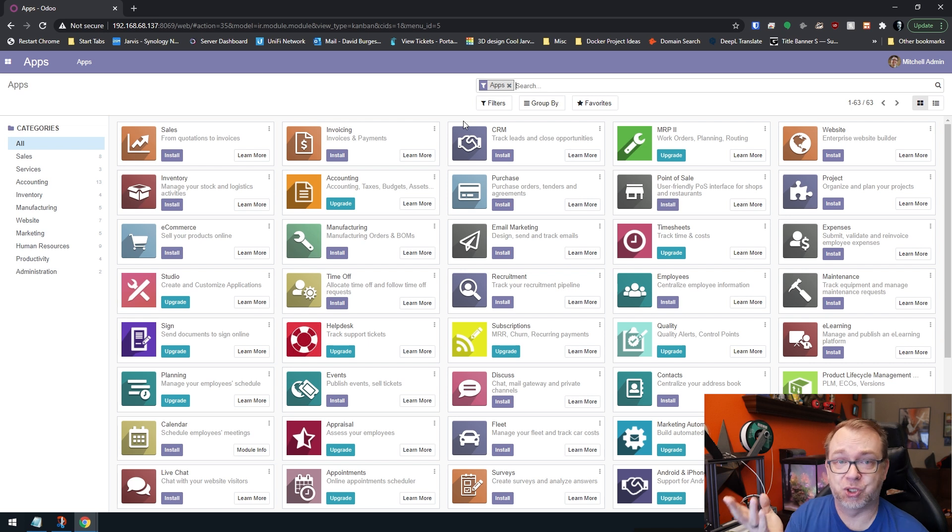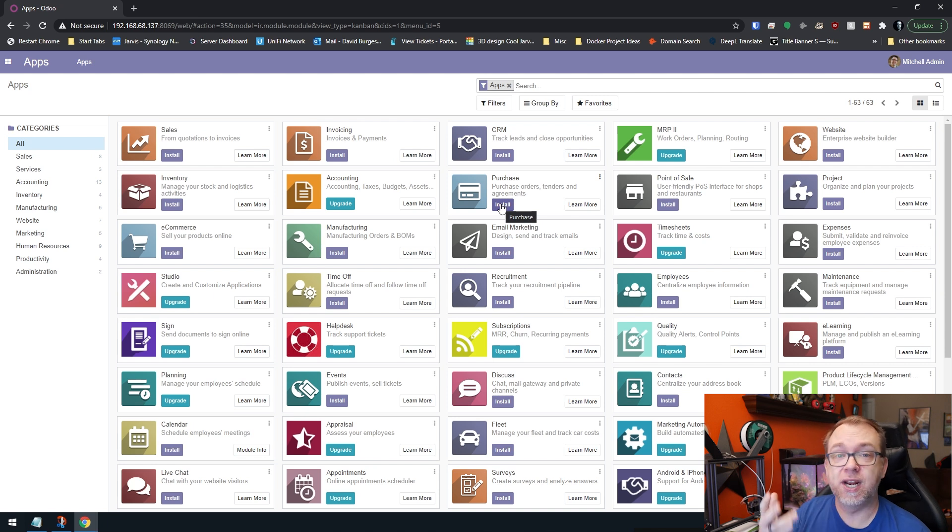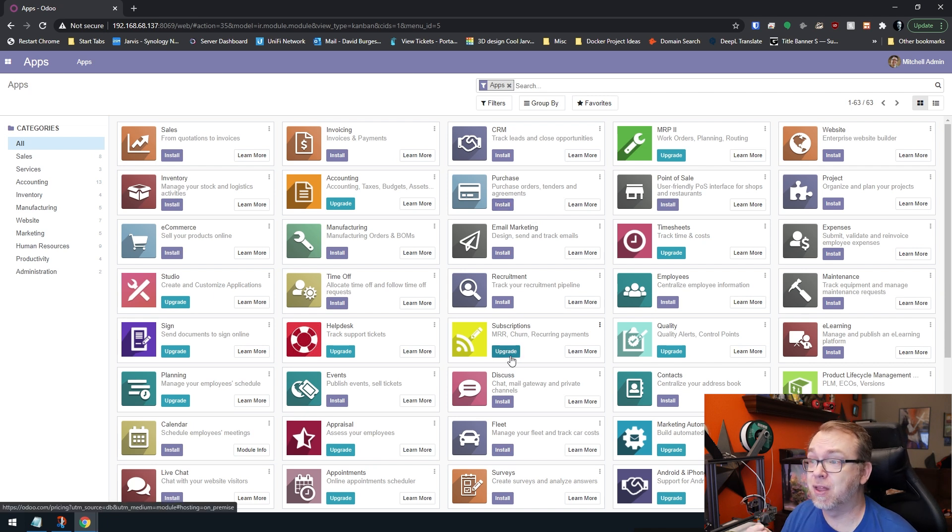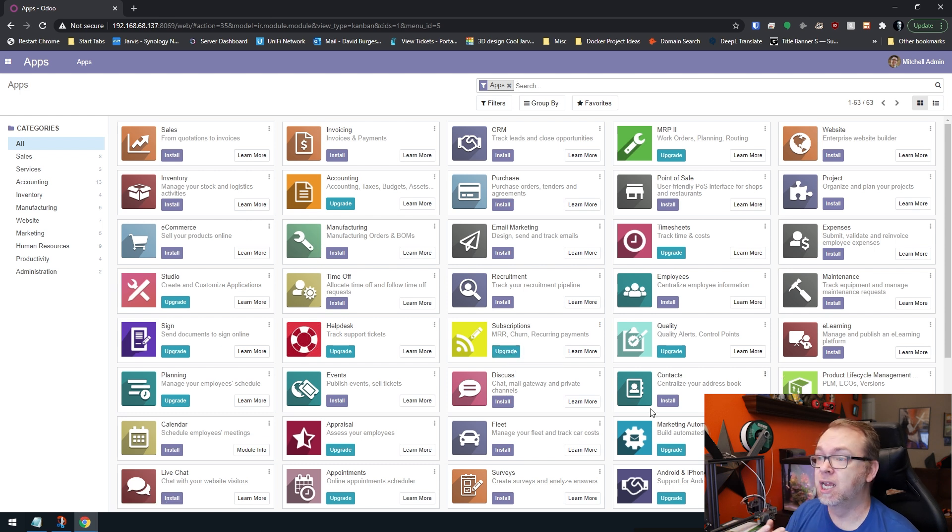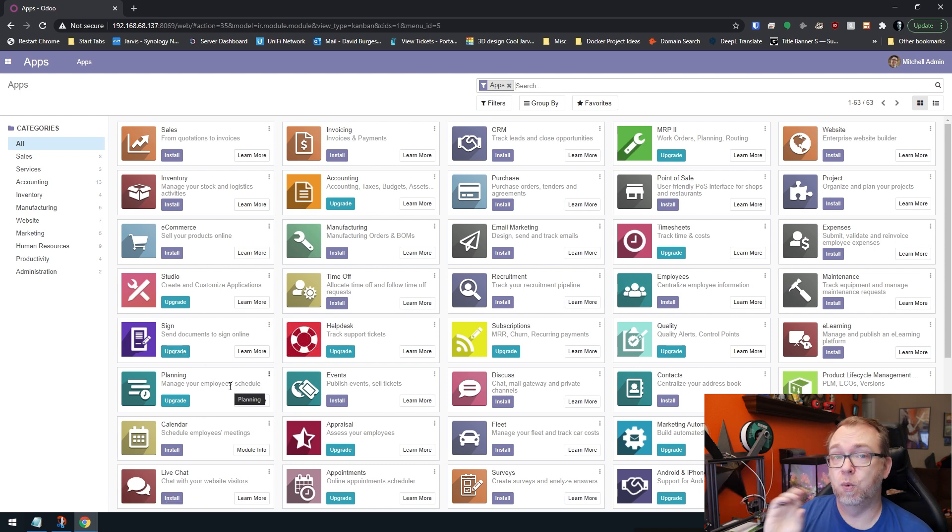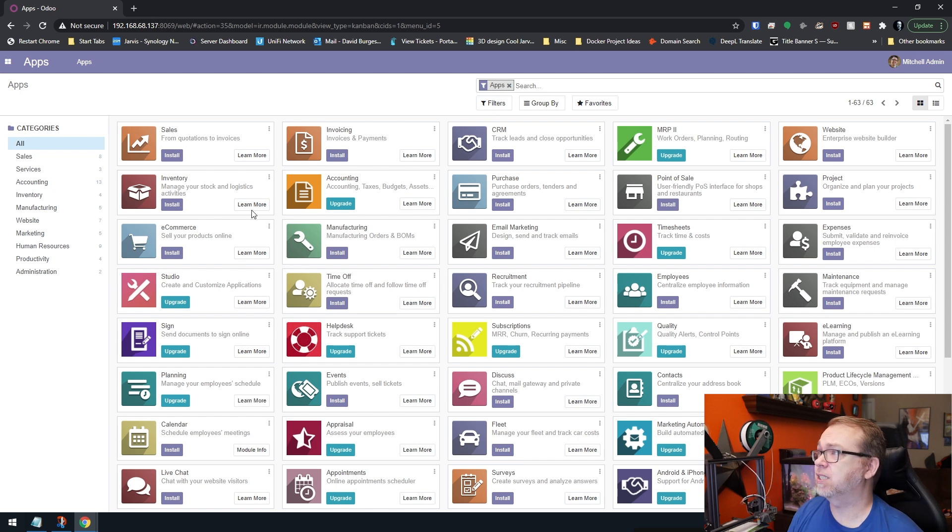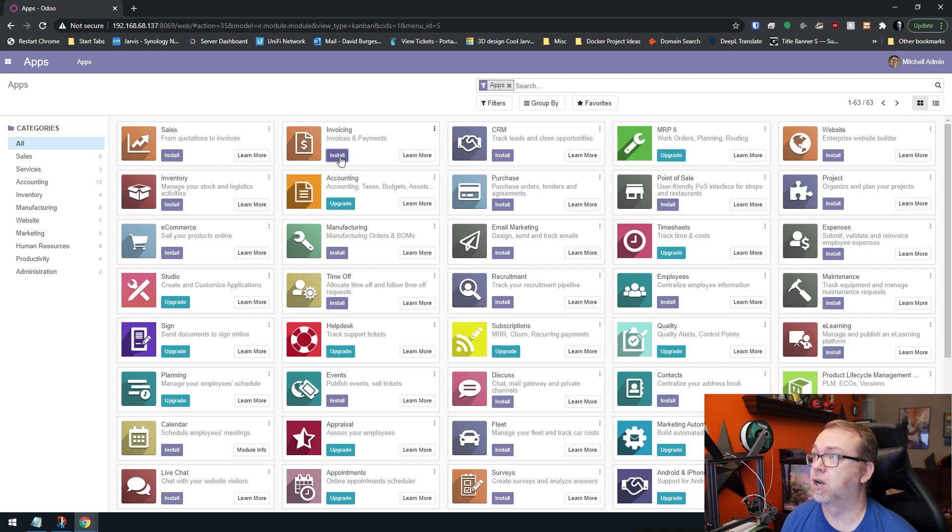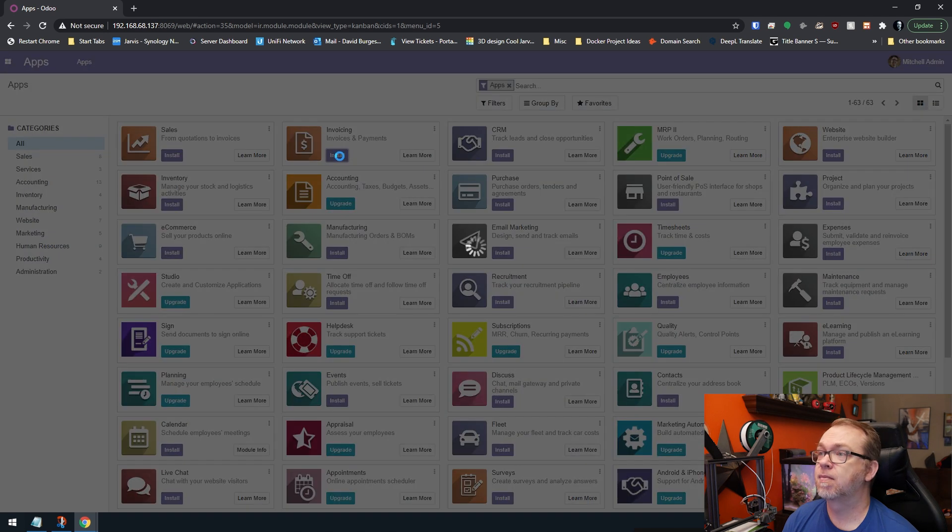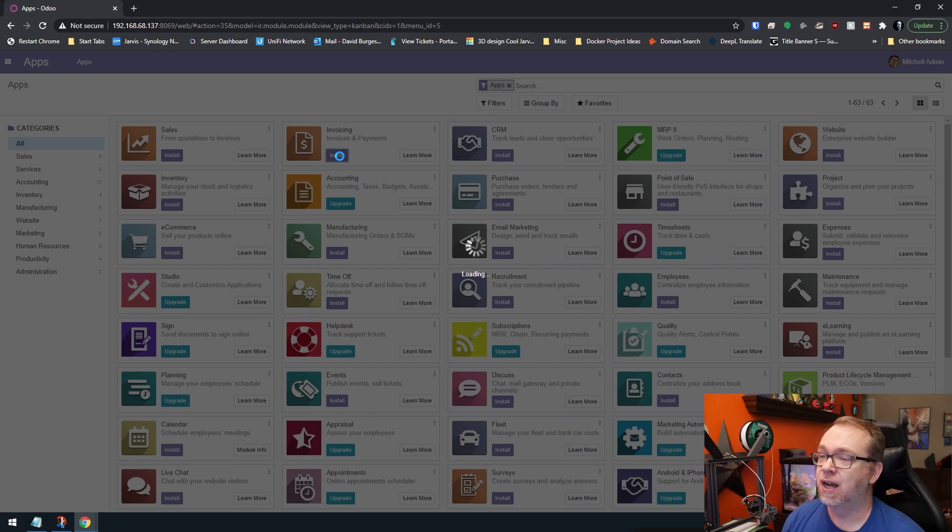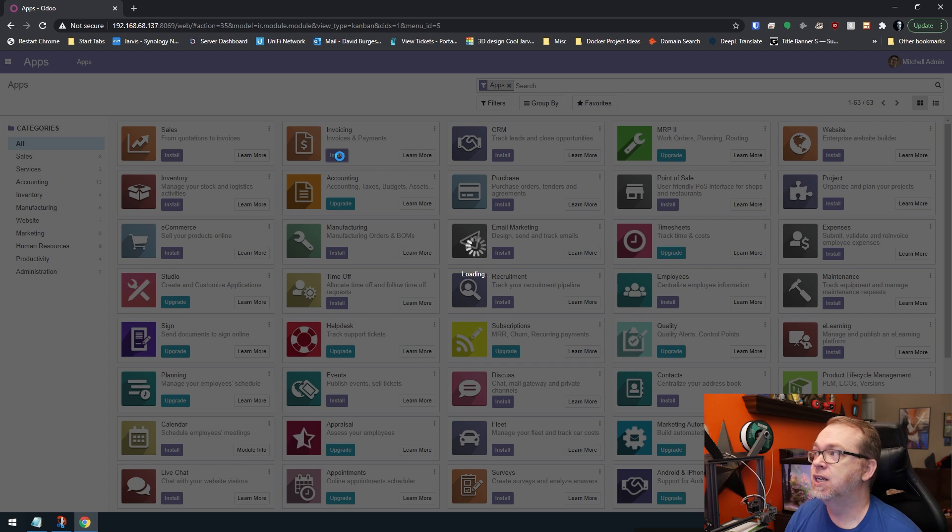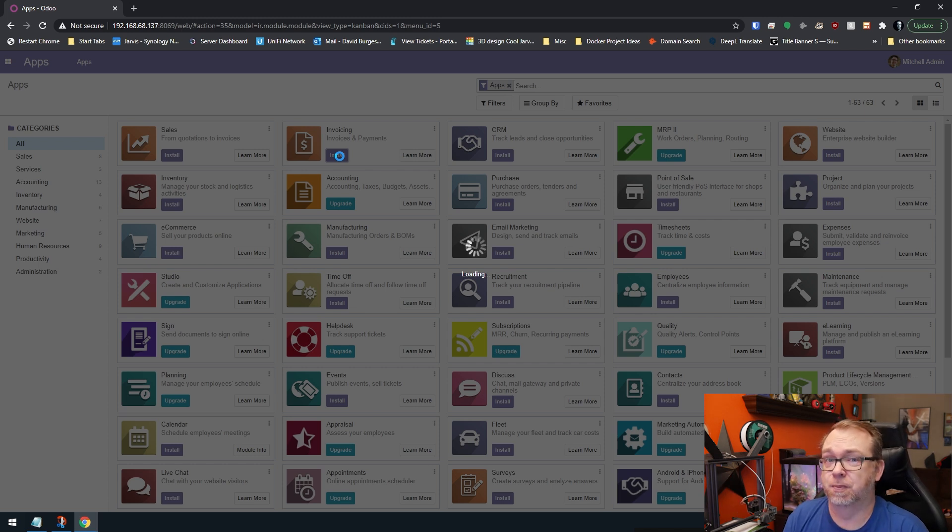Basically here is your app store for the application. You can see that a lot of these just say install and those are free to use. There's no charge for any of those. But some of them do require an upgrade, like subscriptions or quality, help desk, signing, like e-signing documents. So there are some things in here that you will need to pay a monthly subscription for if you want to do that. So basically, let's say you wanted to do invoicing, you can just click install. And then it will go ahead and take a couple of minutes to download, extract, install, configure the invoicing application.